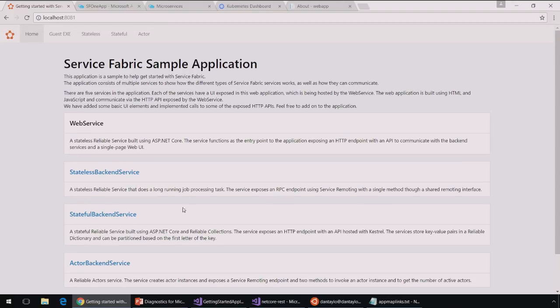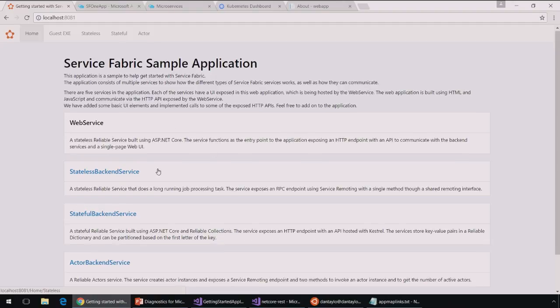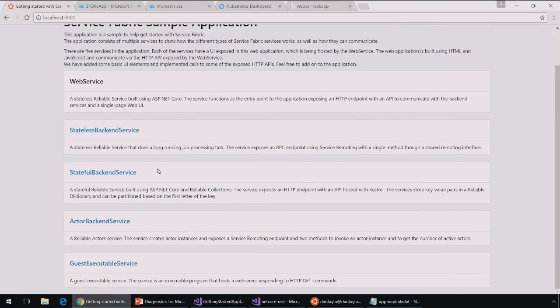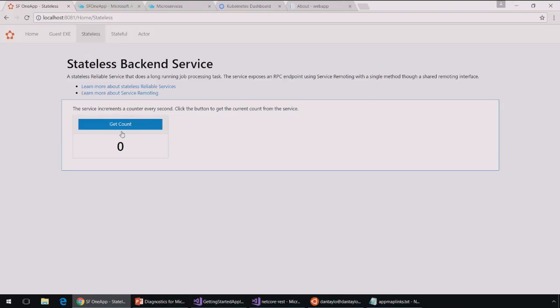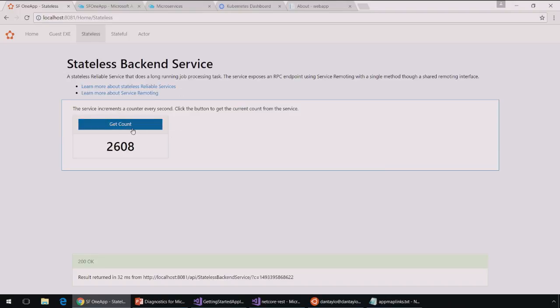So this application includes the popular ones. First, this page we're on is hosting this web service and it also lets me go to a stateless backend service or a stateful backend service. And I can also use an actor pattern or I can just run a guest executable here. So if I click through these, it allows me to just basically play around with the elements of each of these service types.